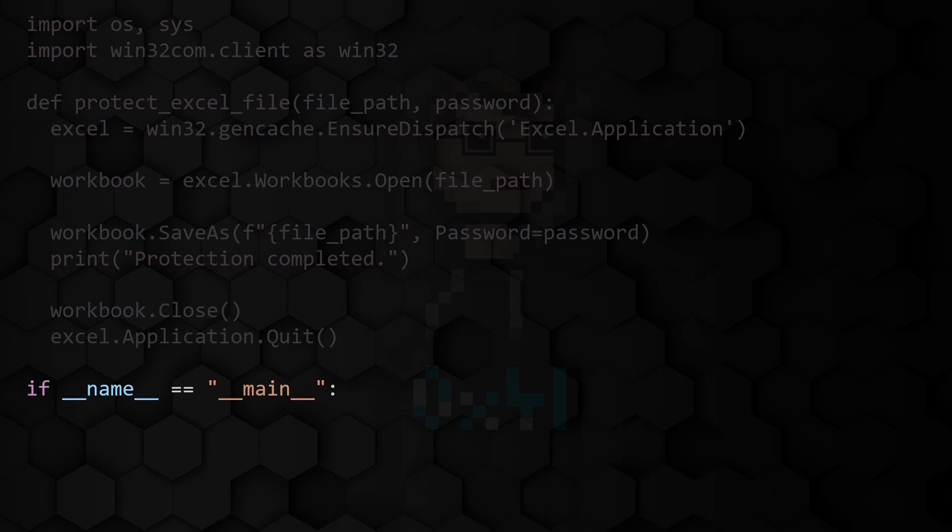In the main program, we use the getCurrentWorkingDirectory function of the OS module to get the current directory in which your Python program is located.